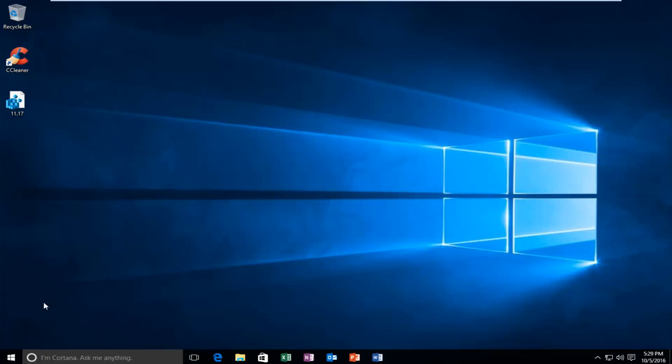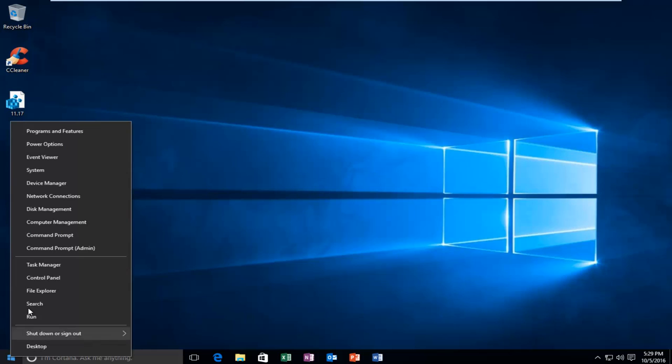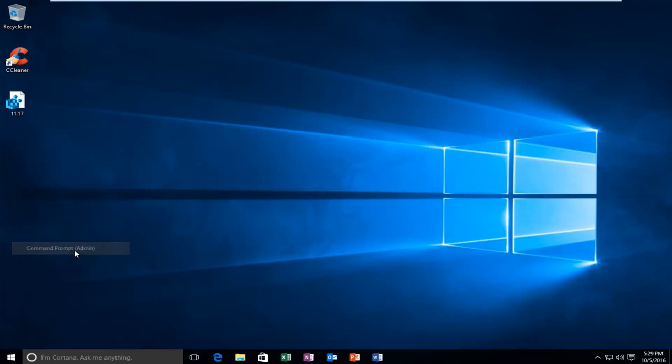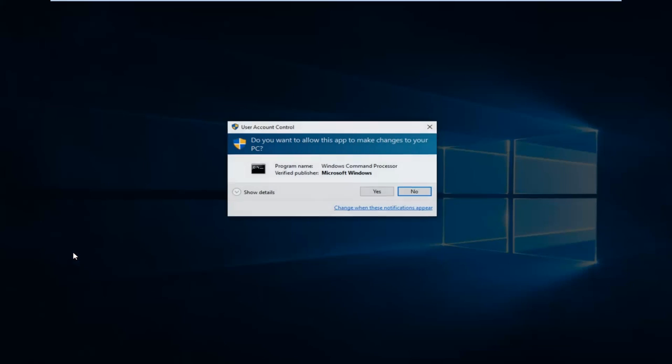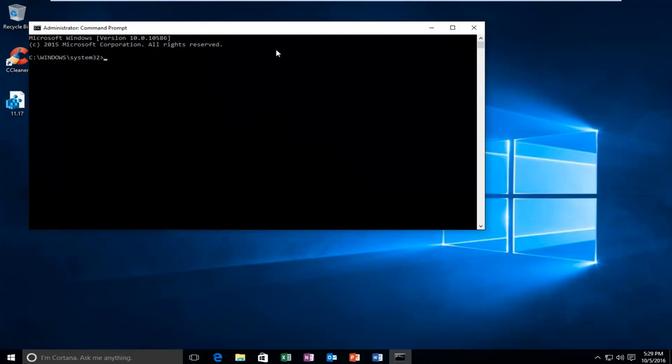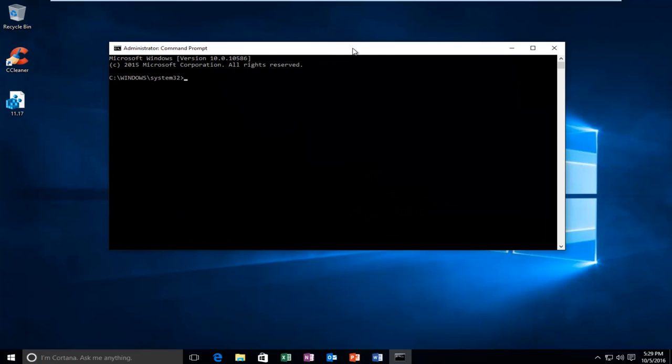Now, if that failed, we have another thing we can try. That would be to head over to the start menu. We're actually going to right click on the start button. And then we're going to head up to Command Prompt Admin. Select Yes if you get a user account control window again. Same as before. And now we're going to run a check disk scan.